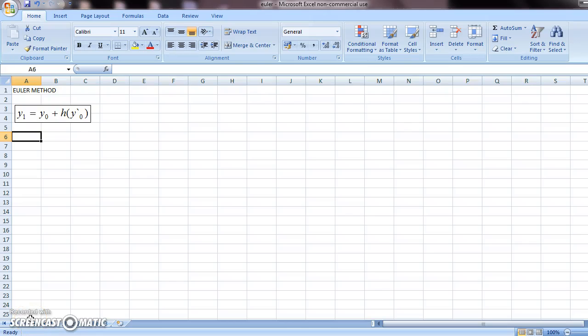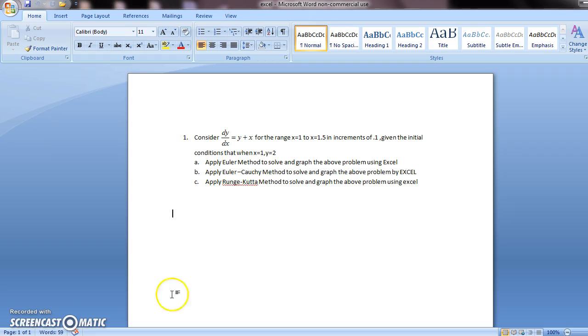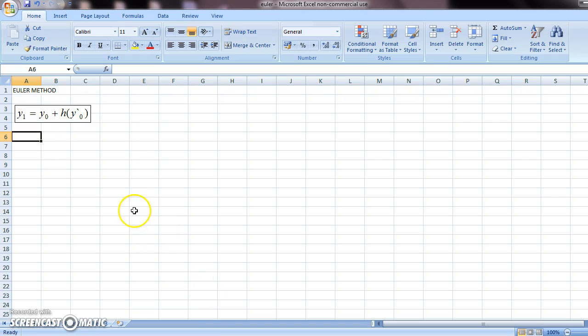Hello, the topic for this video is going to be to solve first order differential equations of this type with the help of Euler method, which is this.